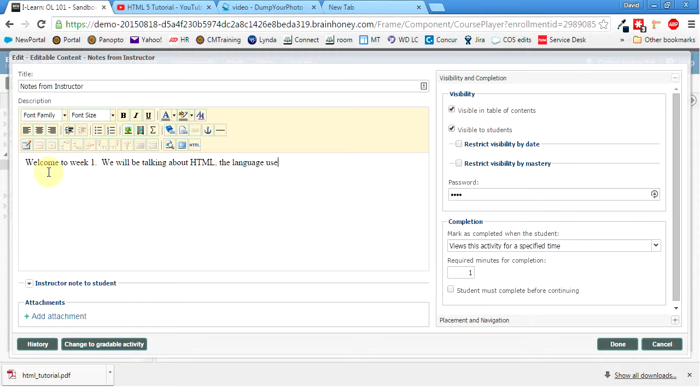So I'll say welcome to week one. We will be talking about HTML. Language used to build websites. Let's see here. Okay. I'll just, I don't know, to start out, watch this video.